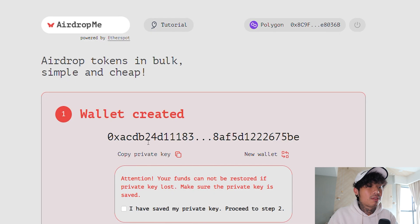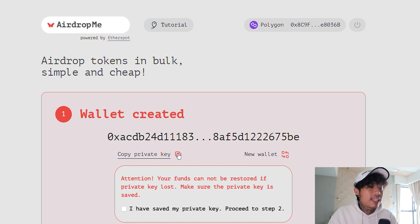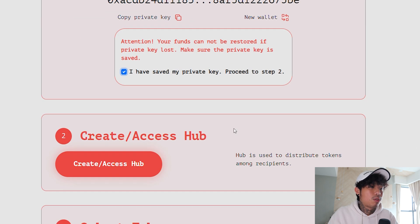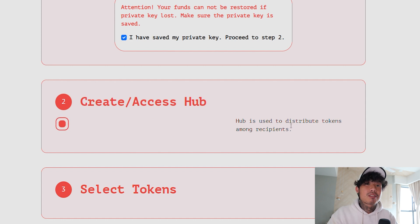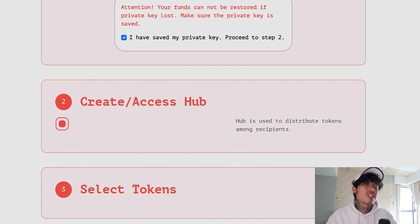I'm going to click New Wallet right there, and now my wallet address is here. So I'm just going to click Copy Private Key — I've already saved it. Proceed to Step 2: Create Access Hub. That's going to trigger a pop-up for MetaMask. I'm not going to show you the pop-up but it is on my screen right now, so I'm just going to click Confirm.